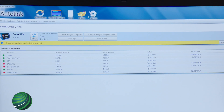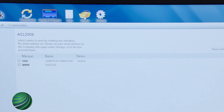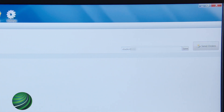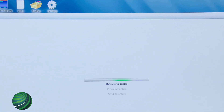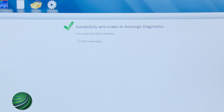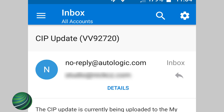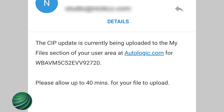From the Autolink main page, select Orders. Select the vehicle order for the vehicle you want to program. Enter and save an email address if not already done. Select Send Orders. Autolink will retrieve and send orders. You will receive a confirmation when the order has been successfully sent to Autologic, followed by an email notifying you the order is ready for download at your Autologic user area at Autologic.com.